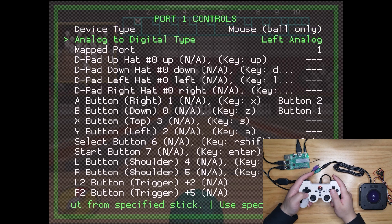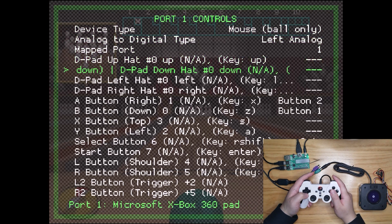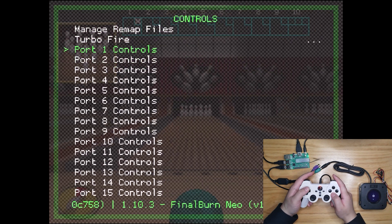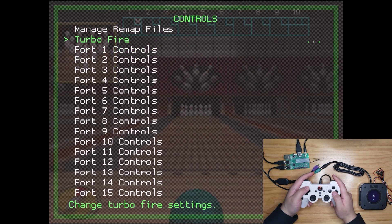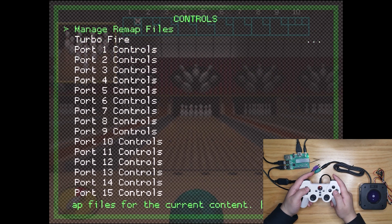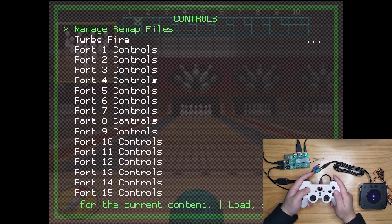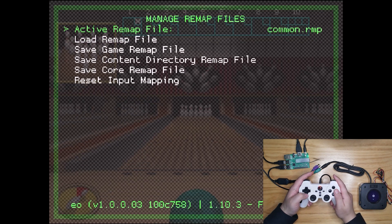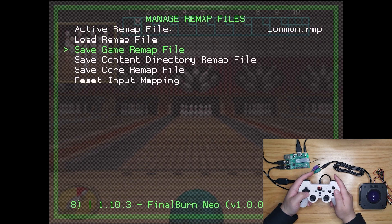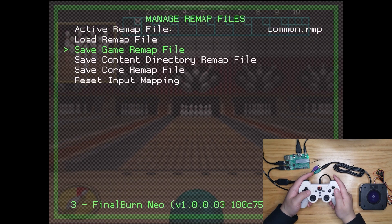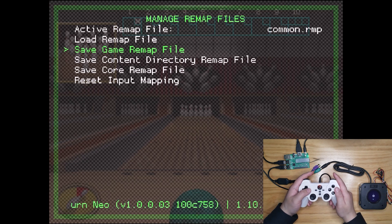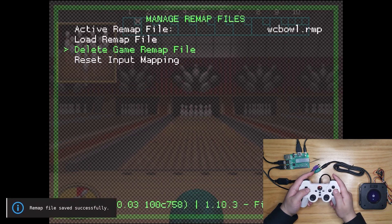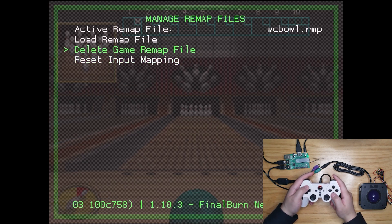But don't miss the next step. Go back and enter manage remap files. Then, save game remap files here. So you don't have to do this process all over again when you play this game next time.